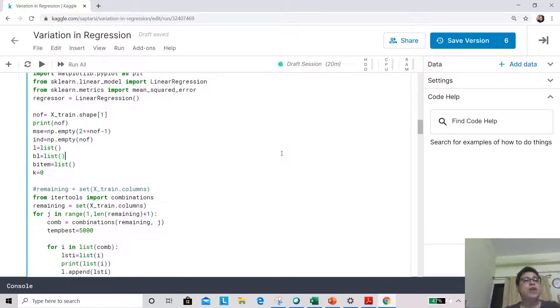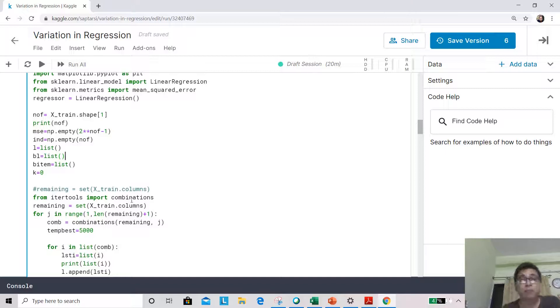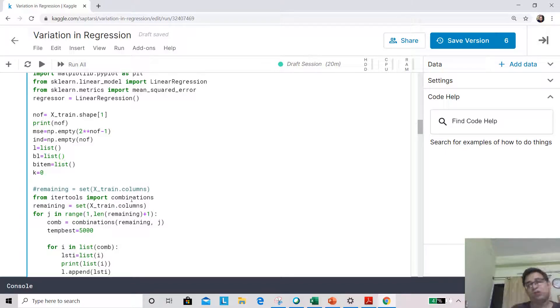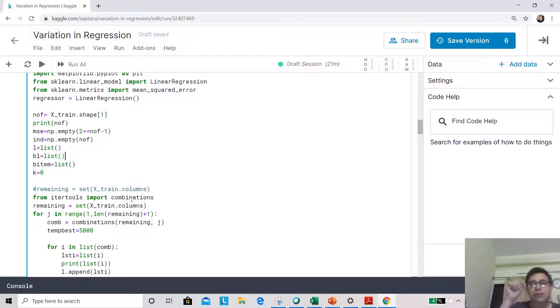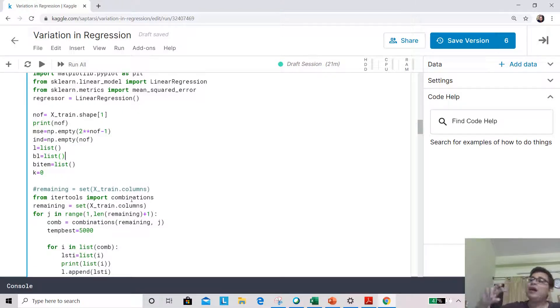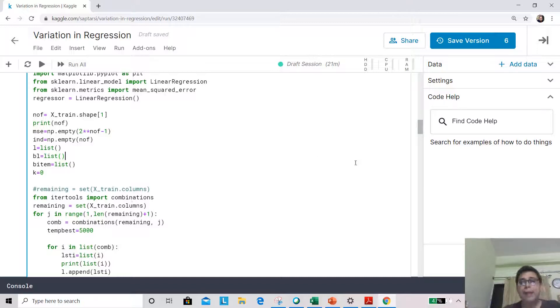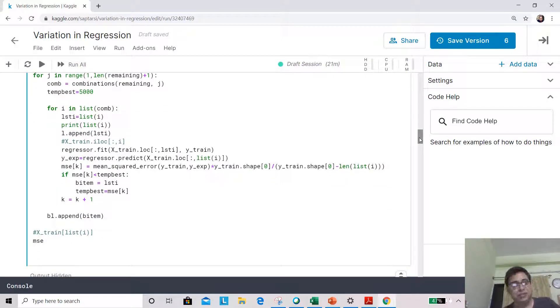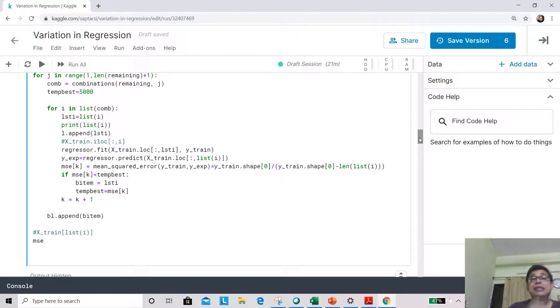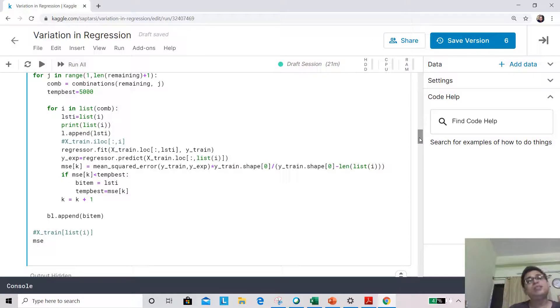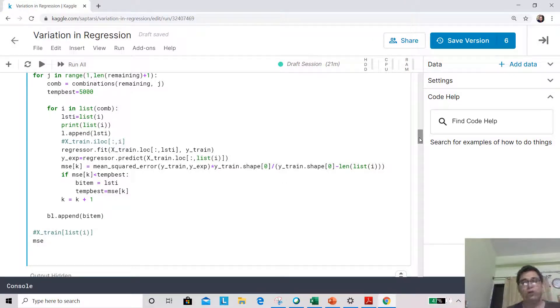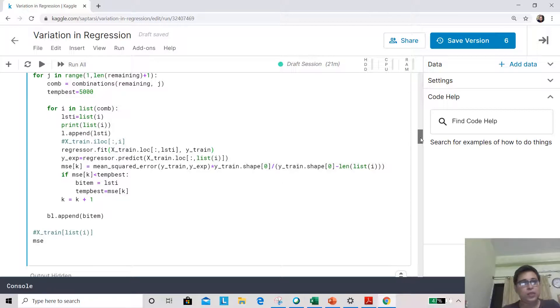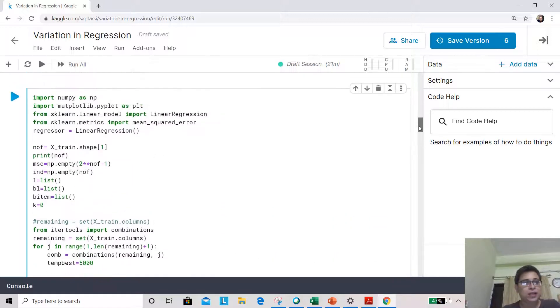We have used one important thing that is combination. When you pick models, you have NC1 models or N choose one models, which is combination. So every time I have increased the subset cardinality and I have generated the different subsets. For each one of them, we are calculating the MSE. One thing to be noticed is that the MSE needs to be adjusted by number of predictors, because if you increase number of predictors, MSE can automatically go down. So that adjustment has been done here. These are two critical things I want you to pay attention to.